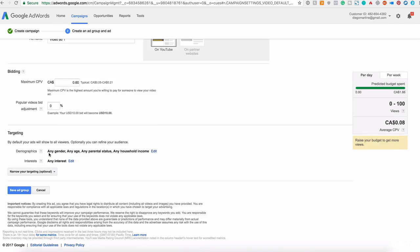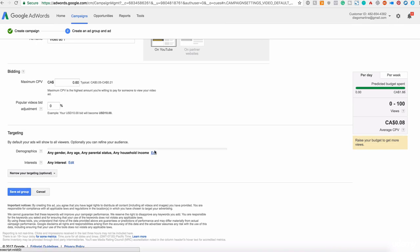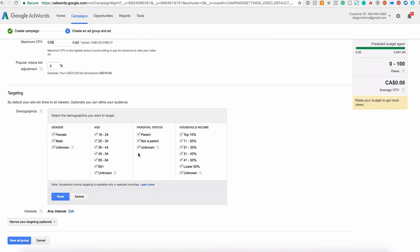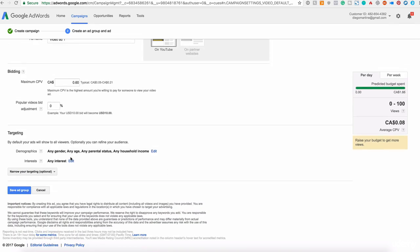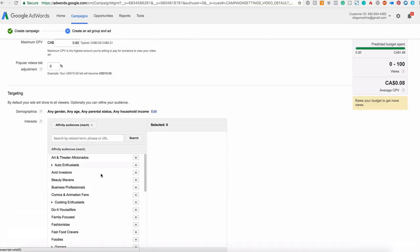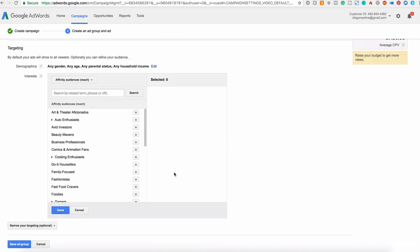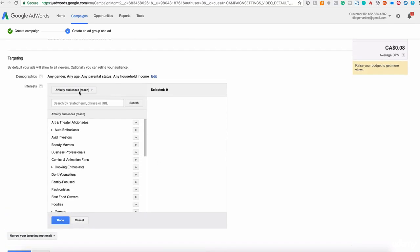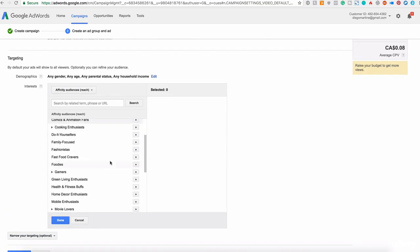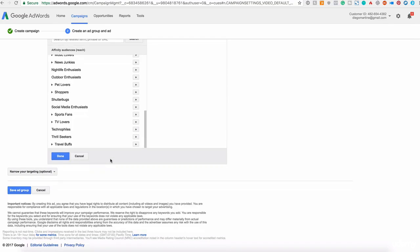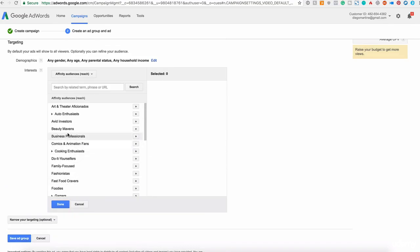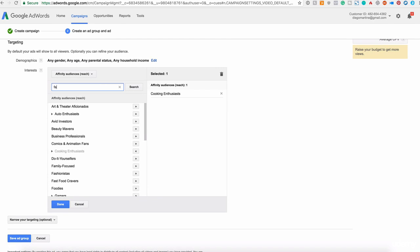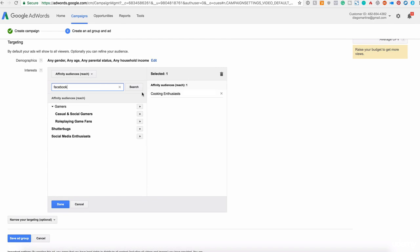Targeting. You can target people for specific interests, specific areas. If you click edit here, you can select the gender, age, parental status, household income. If you want, let me cancel this and also the interest. This is important. I recommend you to select the interest of your target audience here. You can, for example, say, okay, cooking, you can add there to the selected area. In this case, I will search for Facebook. You can search too.